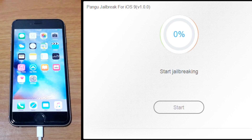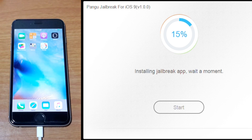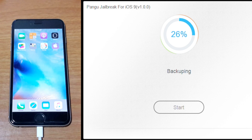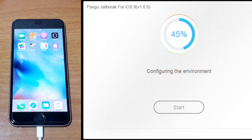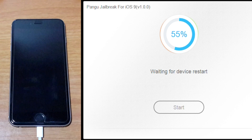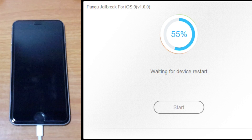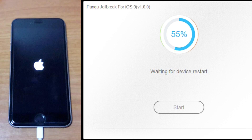Now jailbreaking is starting. Waiting for device restart. Now your device is restarting.